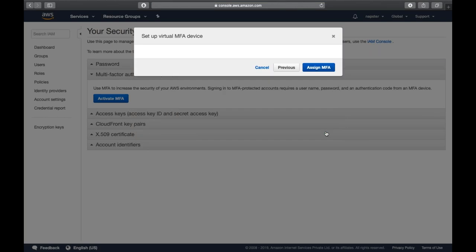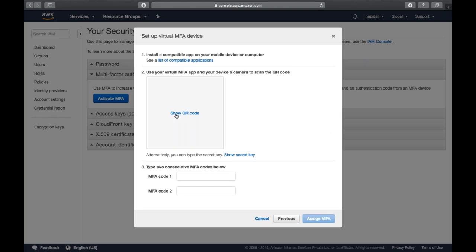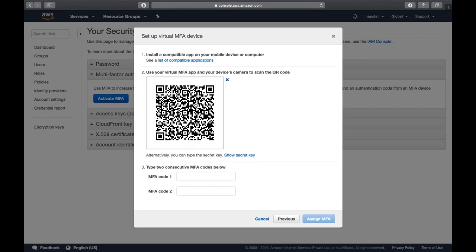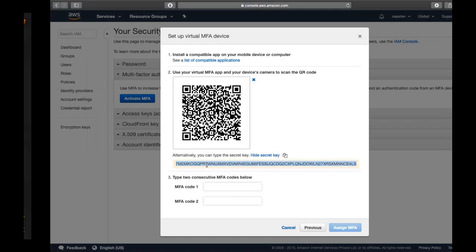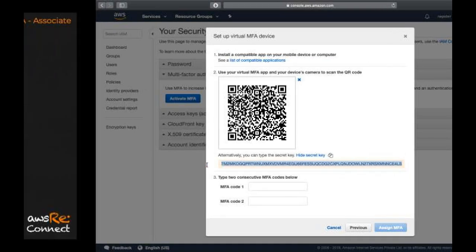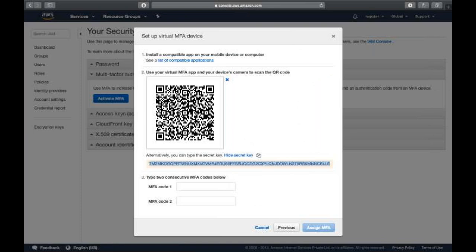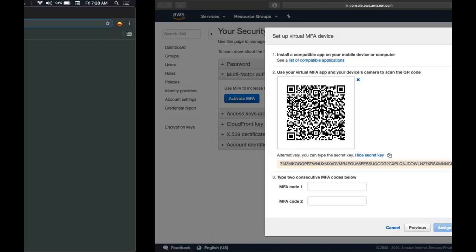We will go with virtual MFA. Click Continue and it shows a QR code. You can scan this QR code with Google Authenticator, or use 'Show Security Key' to copy the key manually. I have the Google Authenticator Chrome extension, so I can click 'Scan' to scan the QR code or select 'Manual Entry' to provide the account name and security key directly.